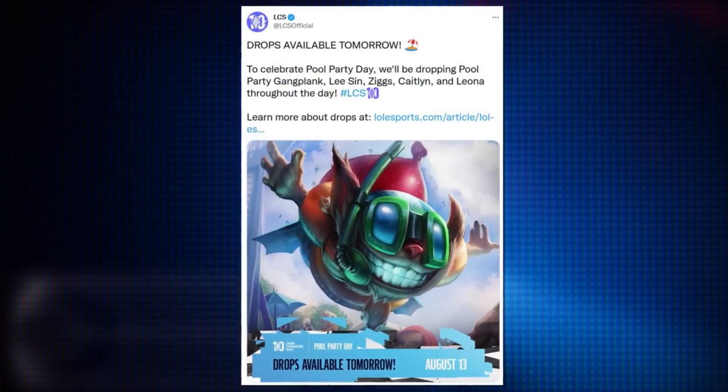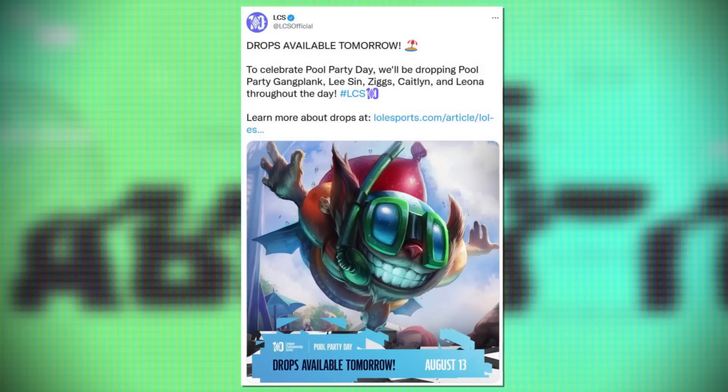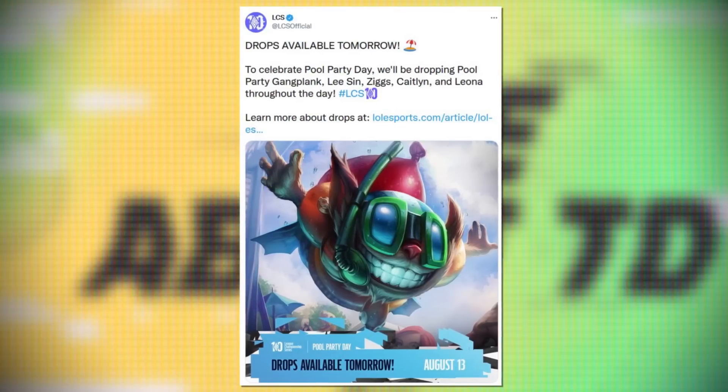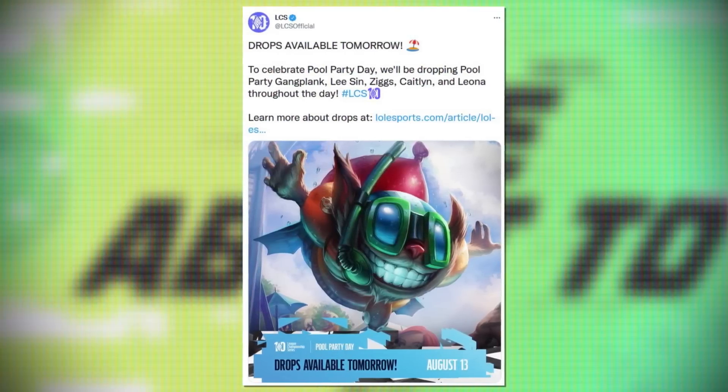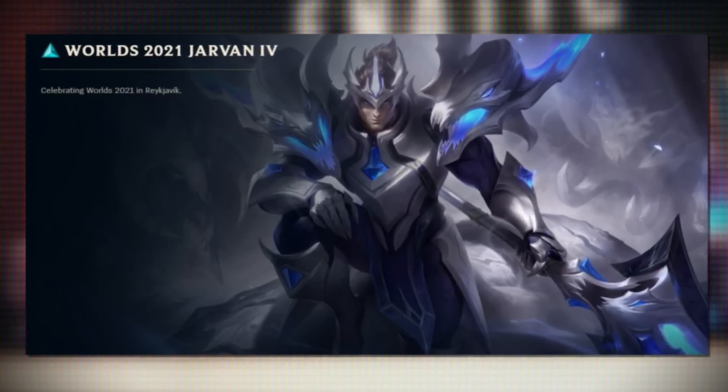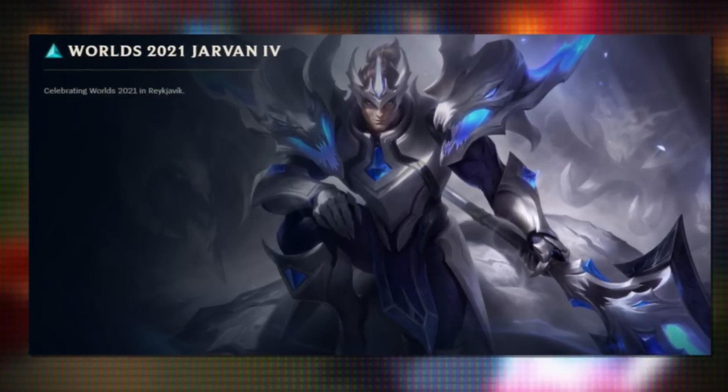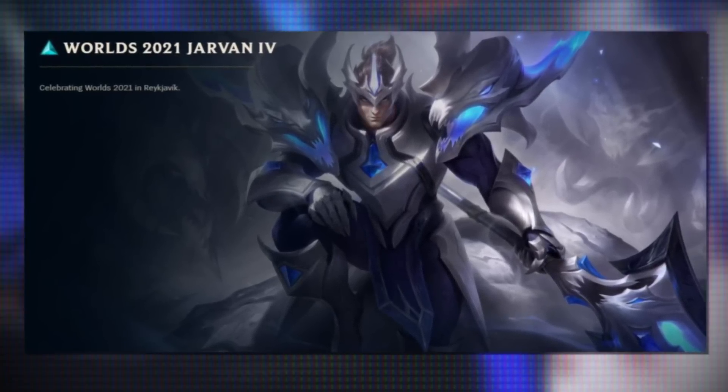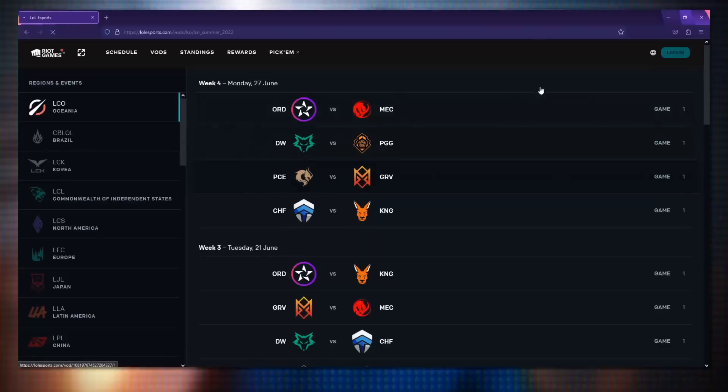These are drops, but generally when they announce them the drop rates are better. Last year they dropped the J4 World skin which myself and many others managed to get.